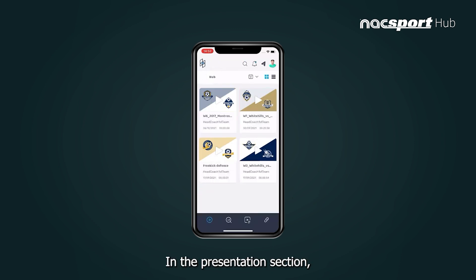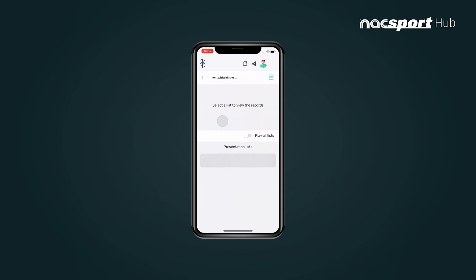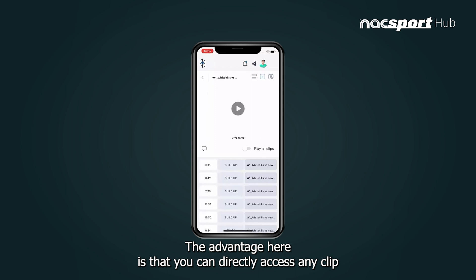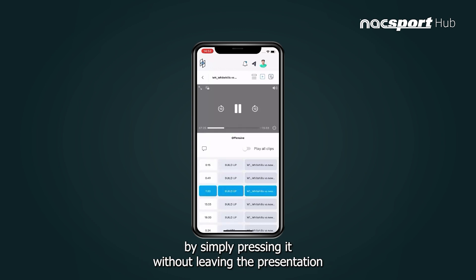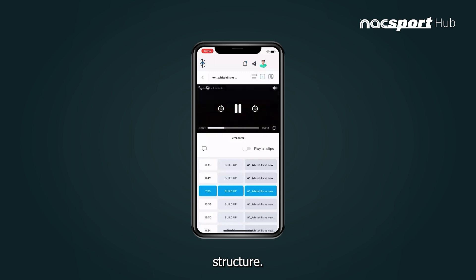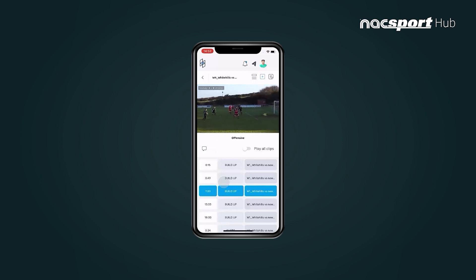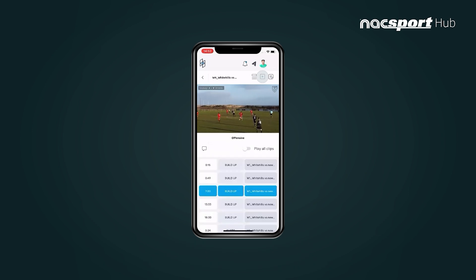In the presentation section you can see all the presentations that have been shared with you. The advantage here is that you can directly access any clip by simply pressing it without leaving the presentation structure. Press this icon to see any comments which have been added to the clip.